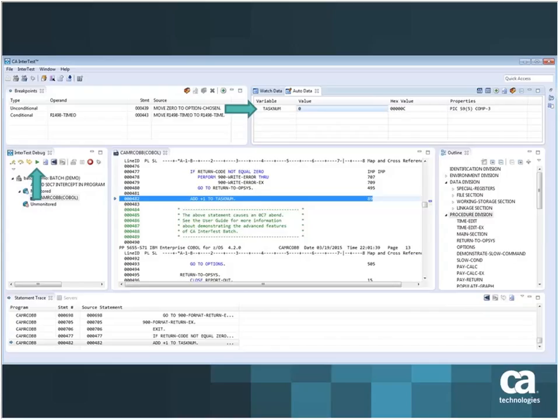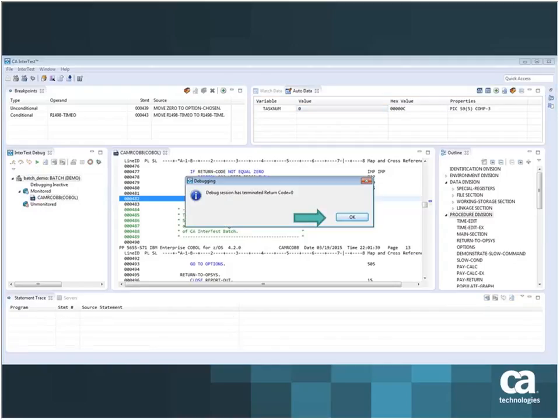I can change that using the auto data view or the watch data view. Once I've done that, I can go ahead and resume debugging. Once I resume debugging, I can quickly see that I've successfully finished debugging this program and got a return code zero.